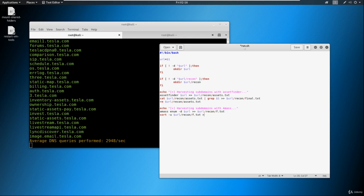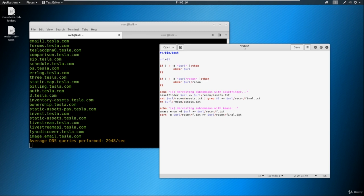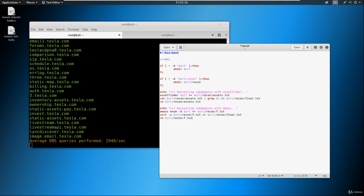And we're going to do this kind of like this. We're going to sort this into $URL/recon/final.txt, and we'll take the final and move it into a new file here in a second. So we've got this. And then what we're going to do is we're going to just go ahead and remove $URL/recon/f.txt.